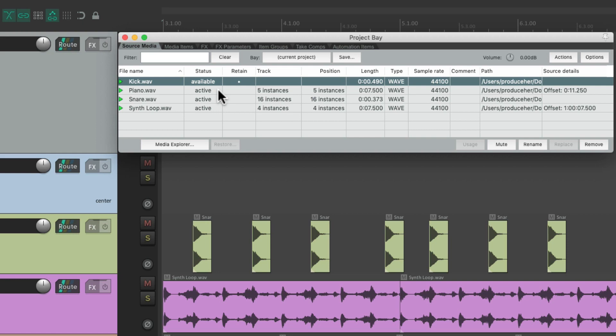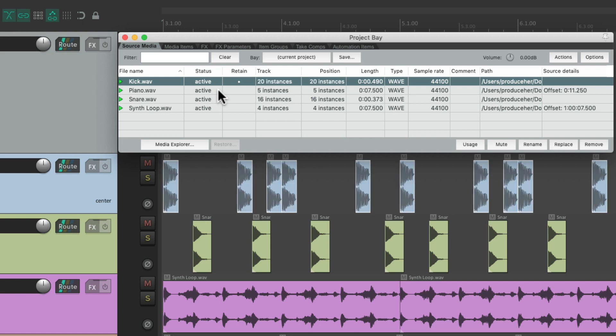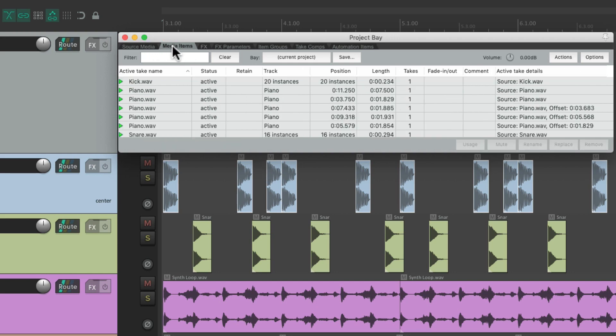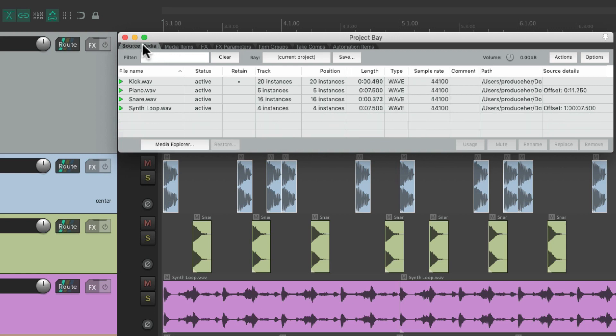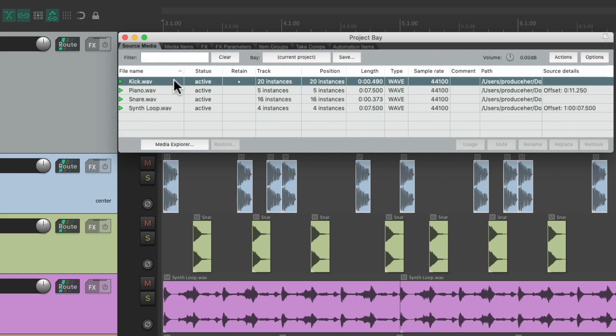So let's undo that to put it back in our project. And we could also replace our files, either from the source media, or the media items. Let's do it from here. Just select that audio file.